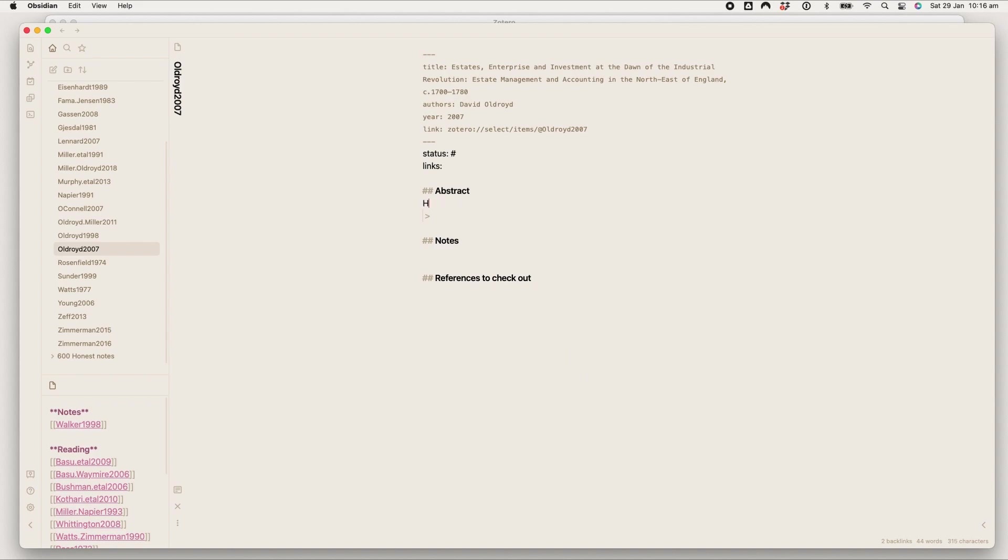So if we say hello, this is an article. Excellent, great, we love that.